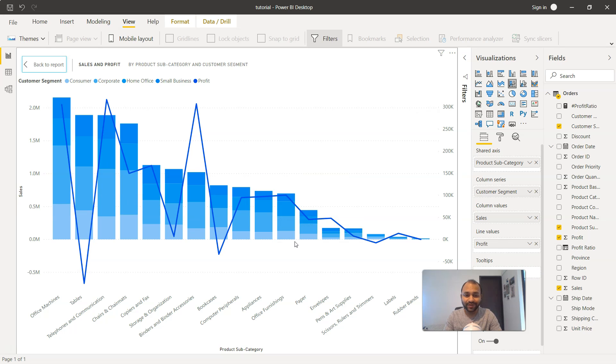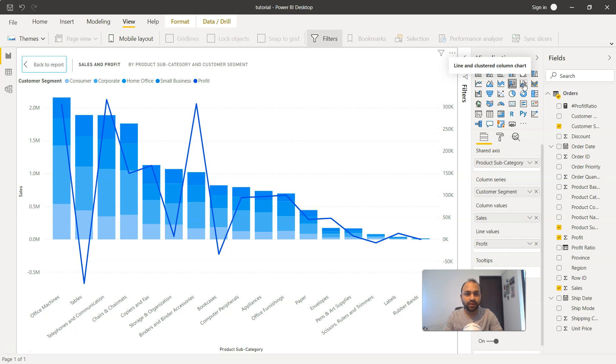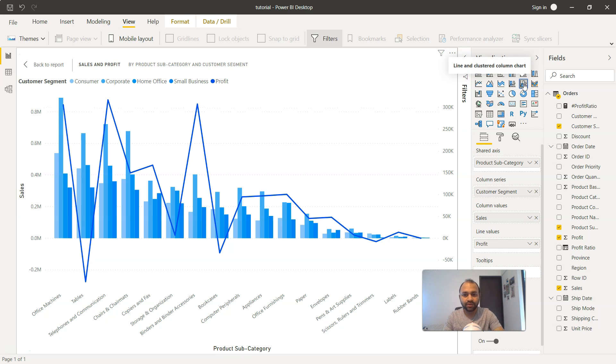After some exercise they will be able to get the information, but how about making their life easier? Because that's the job of the Power BI visualization developer. So what you need to do is simply click over here on the line and cluster chart.